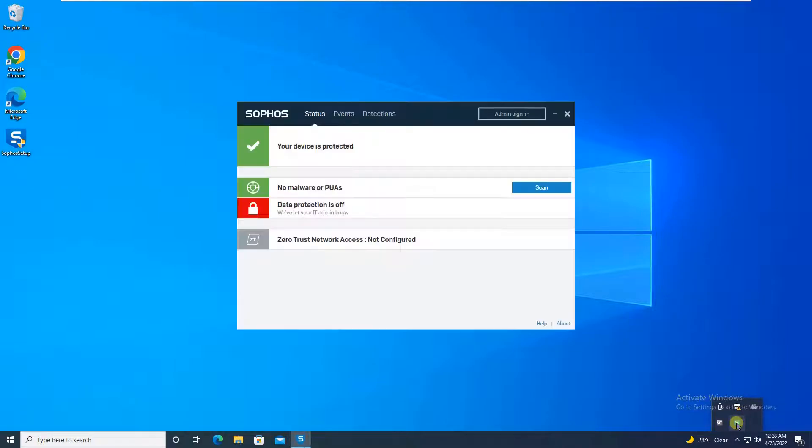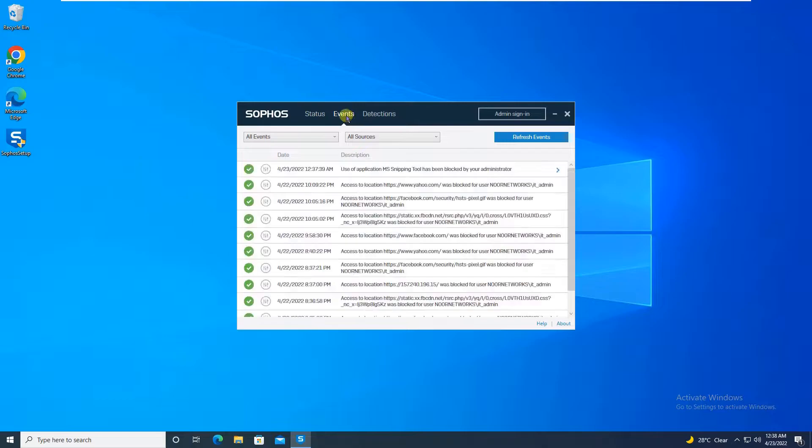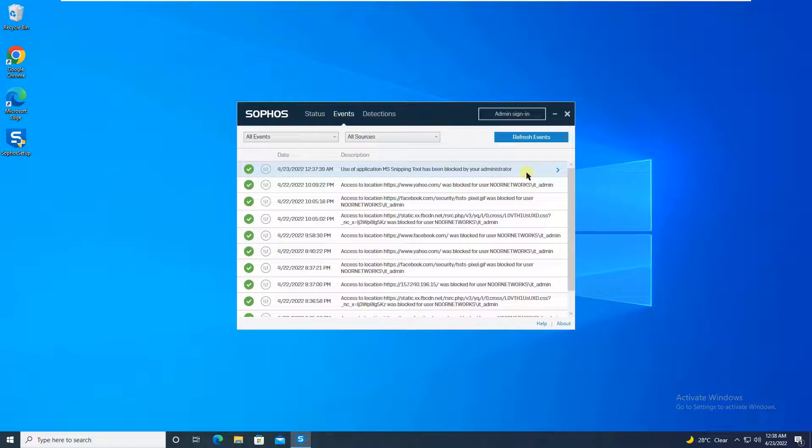I can show you in the event viewer as well. Going to the event viewer of this particular machine, you will see that the use of application MS Snipping tool has been blocked by your administrator.